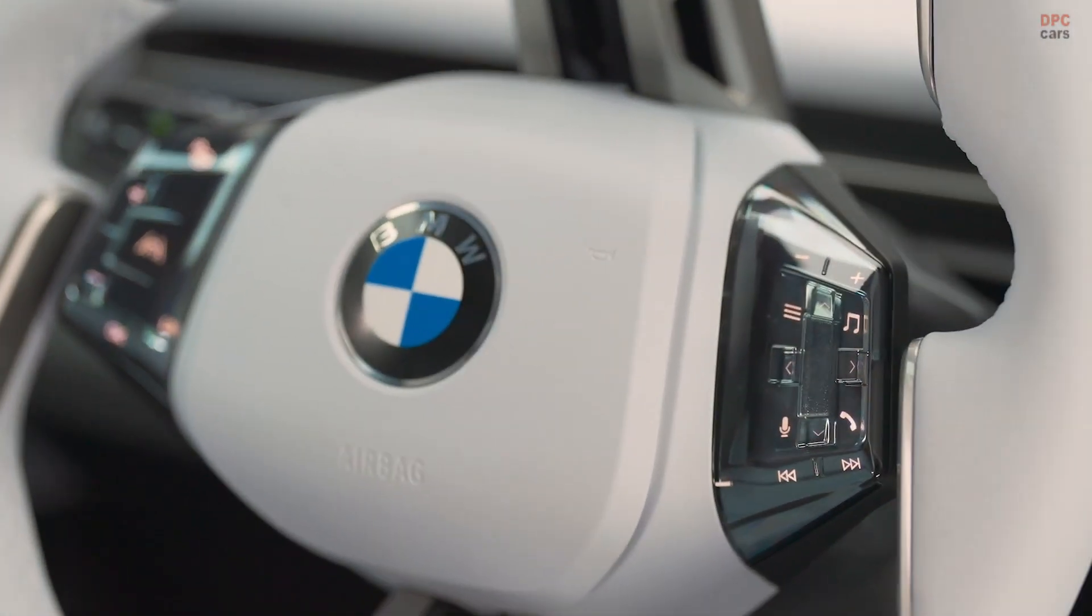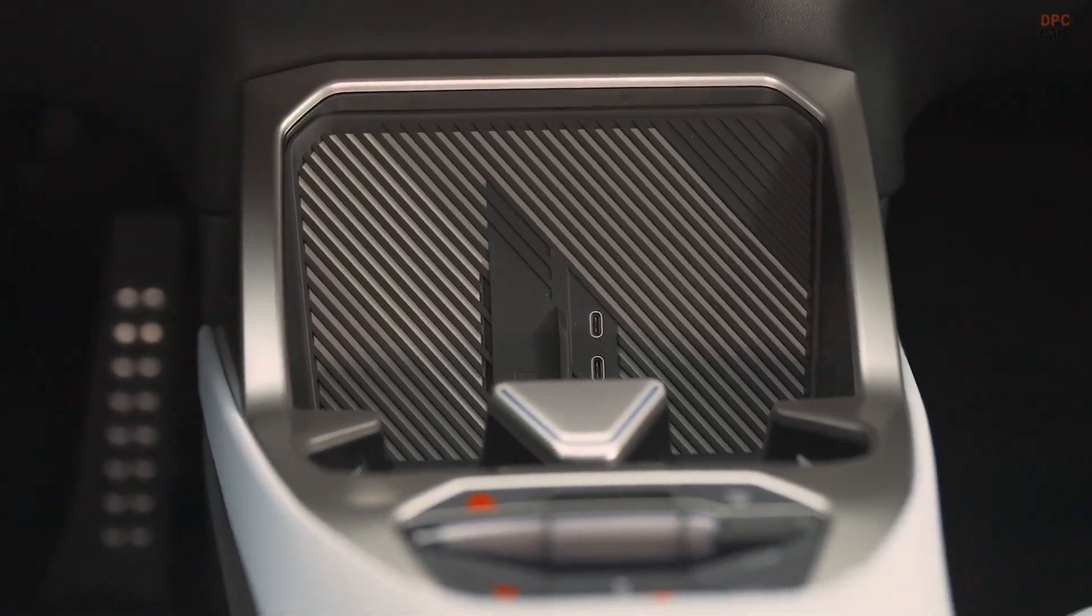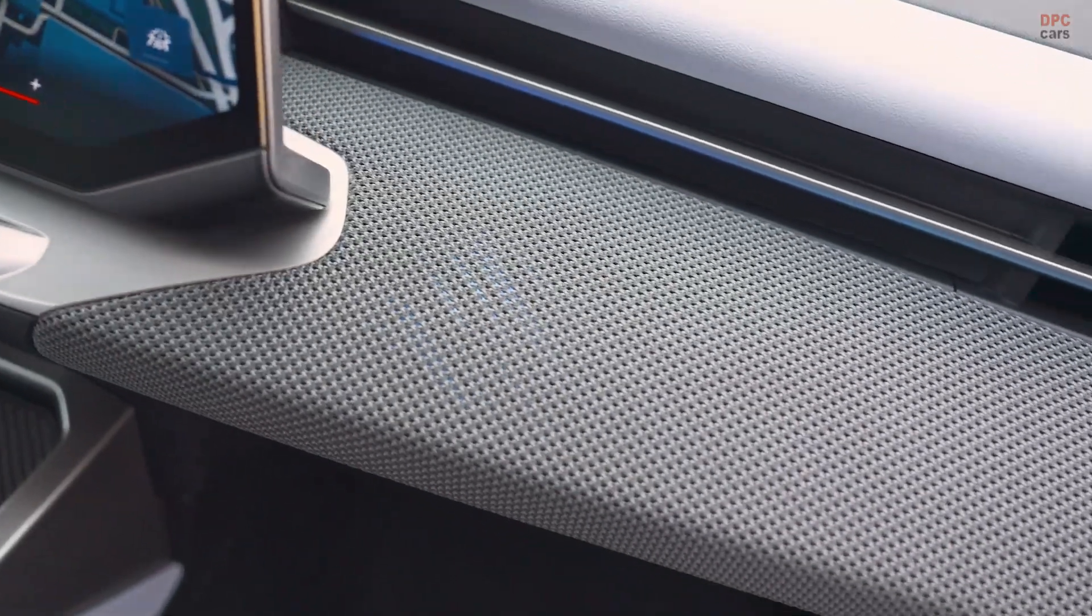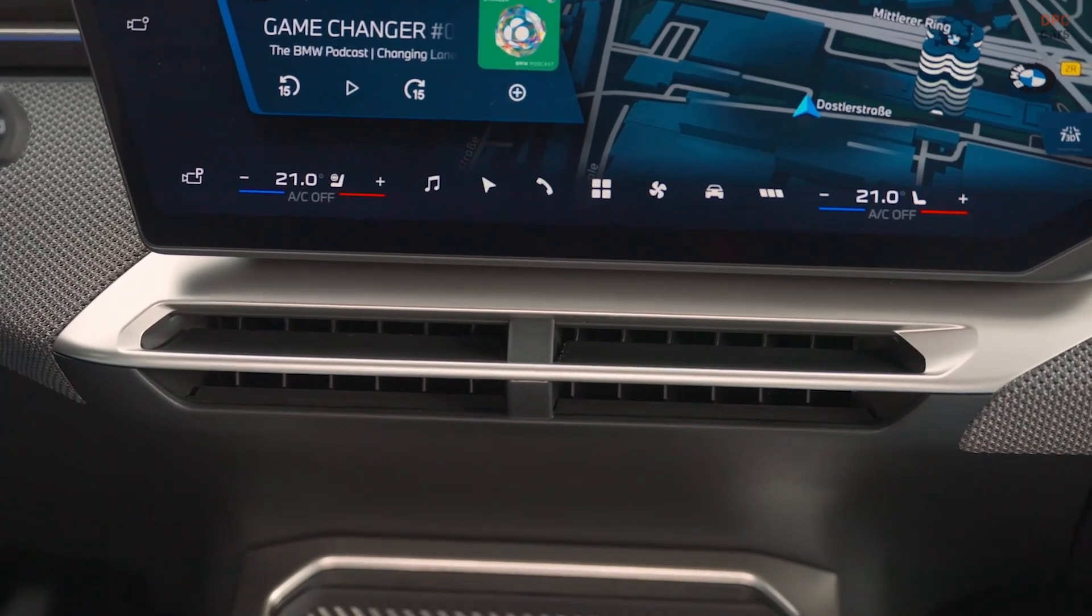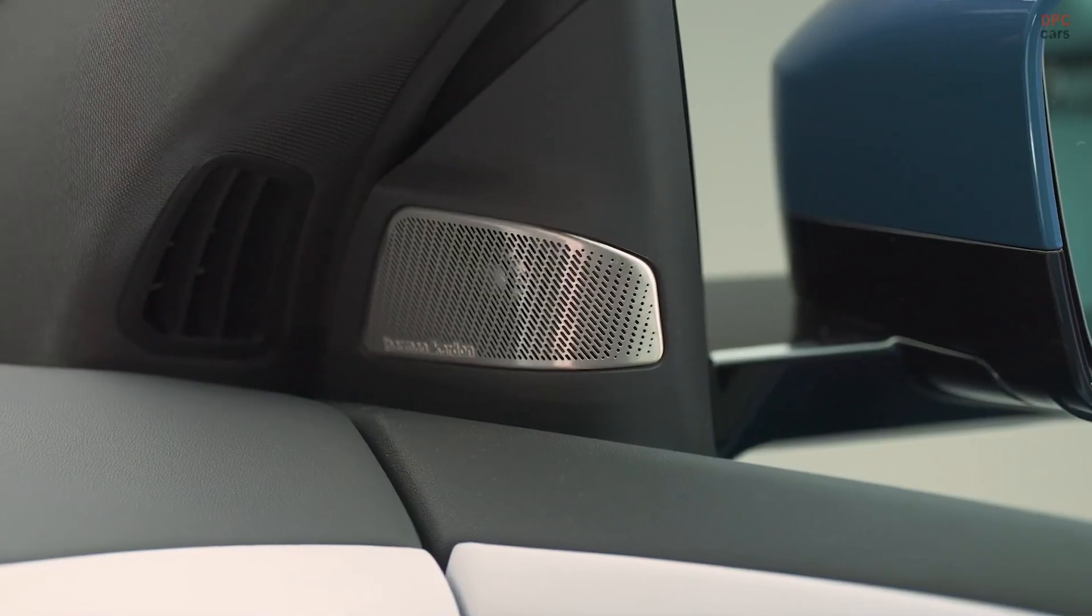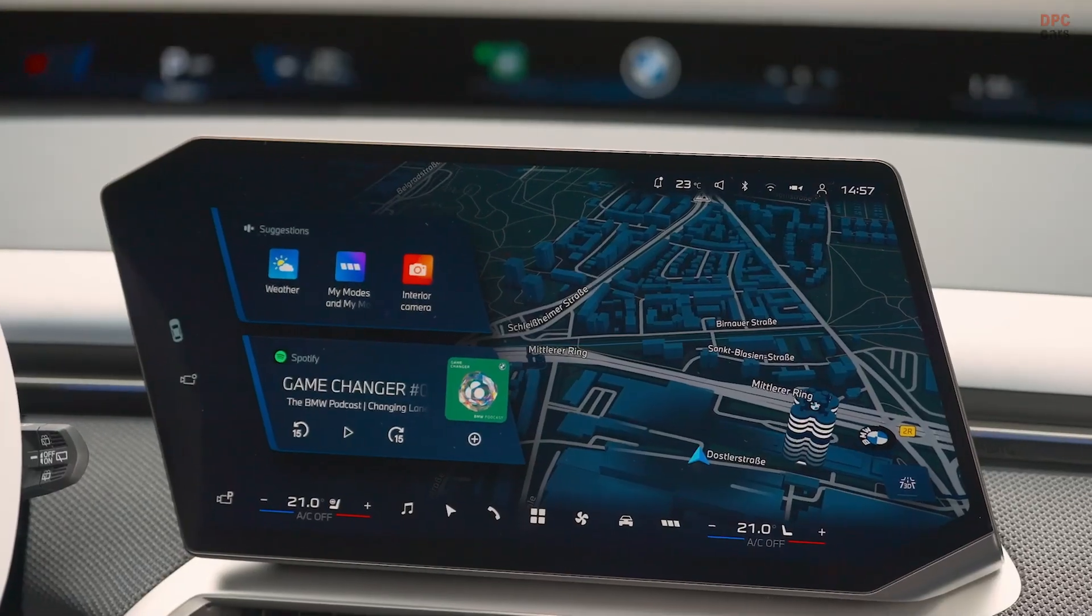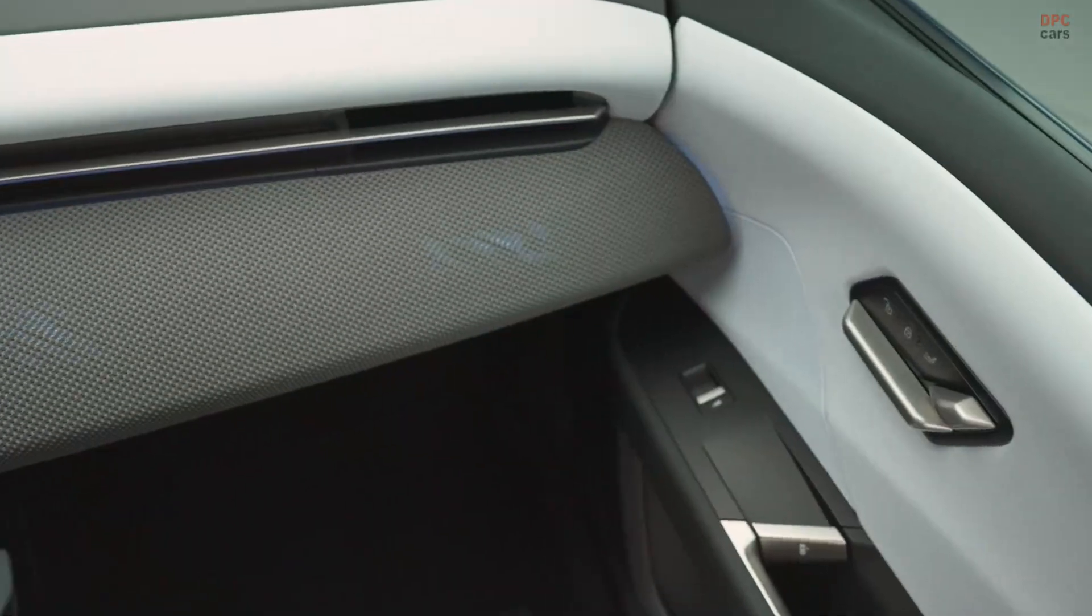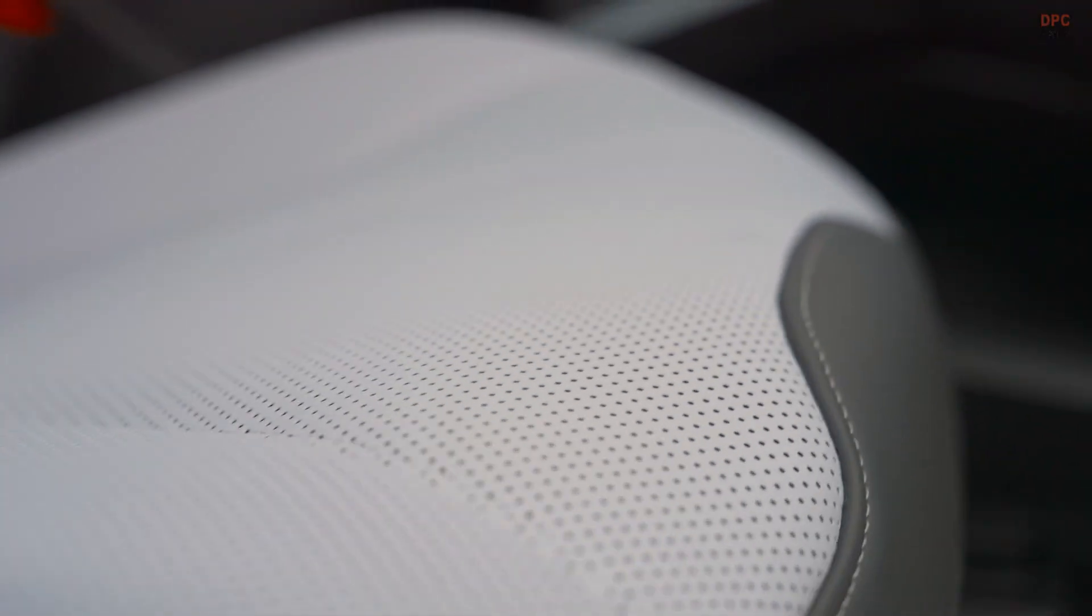For a company that has sold electric vehicles on shared platforms with gasoline models for years, the Neue Classe is the clean break it needed. The original Neue Classe sparked a revolution for BMW. With the iX3 leading this new era, the company is aiming to do it again.